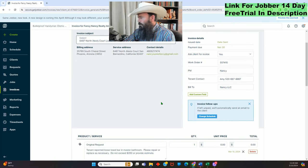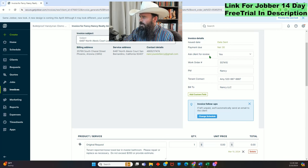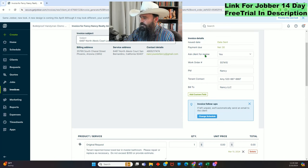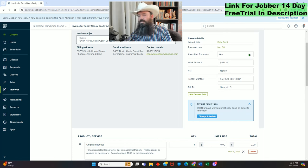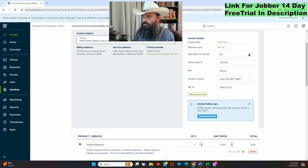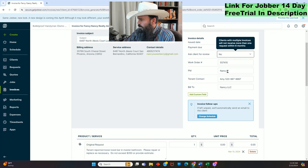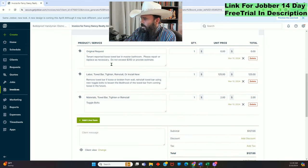Check everything over here. 'Ask Client for Review' is a new Jobber feature — when you close and invoice a job, it asks the client to go to Google and leave a good review. It's a customizable system to increase your Google reviews. I'm going to say No because I don't have it fully set up yet. Work order numbers, property manager, tenant contact, bill-to — all looks good.